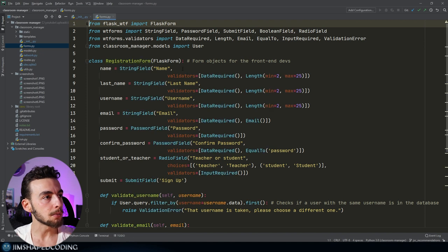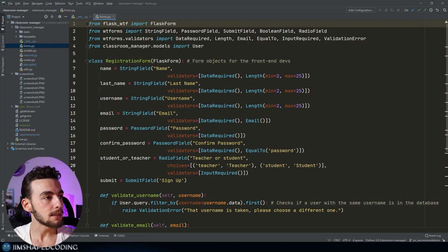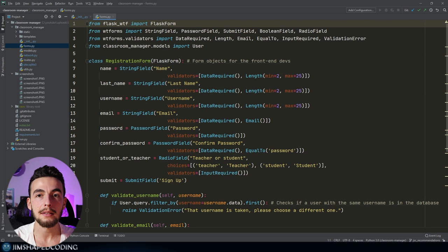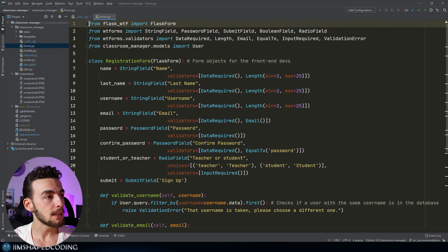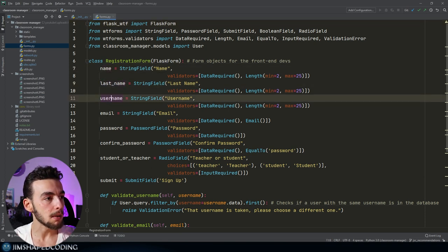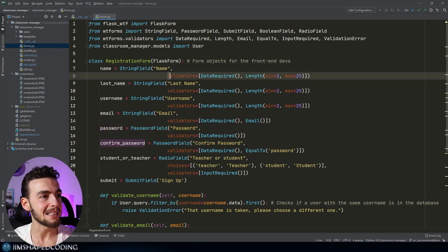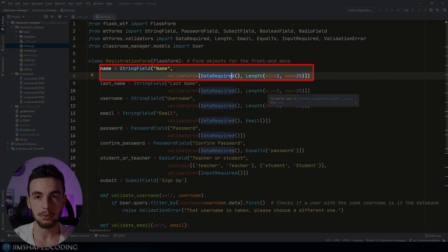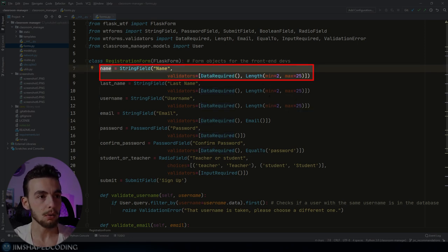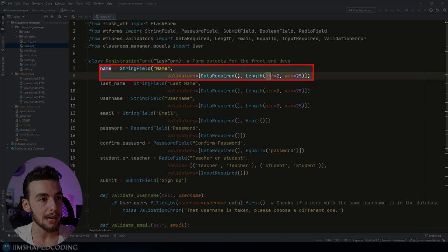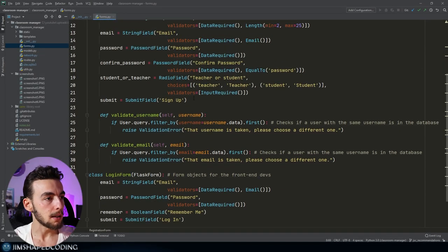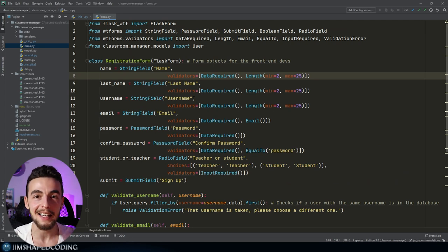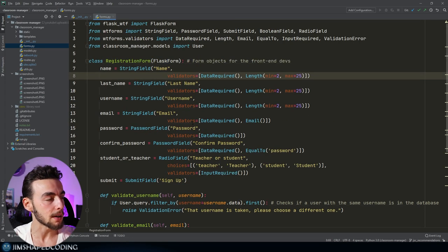From the forms.py file, everything is implemented as well as possible. We have classes that describe forms like the registration form, which accepts name, last name, username, email, password, and password confirmation. It also has validators — for example if you try to use a name with only one character you'll receive an error saying to include at least two characters. This file is really well implemented and perfectly organized.